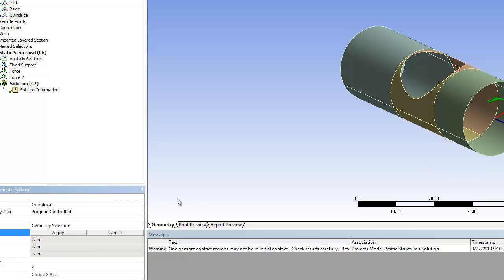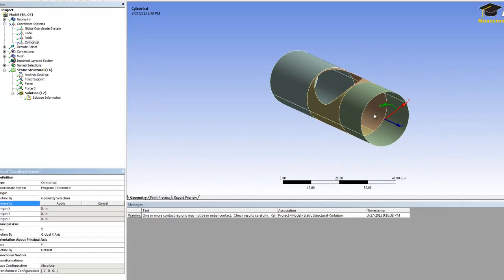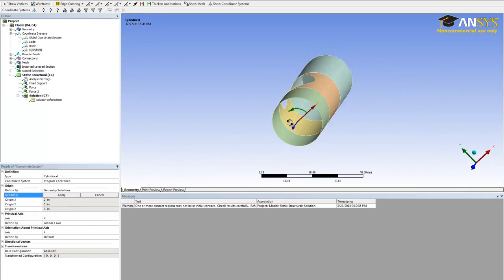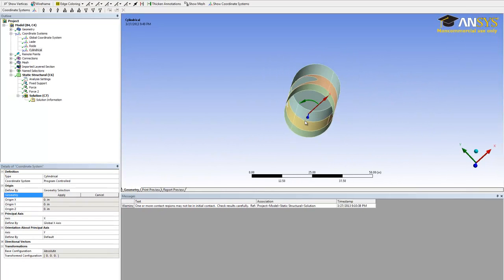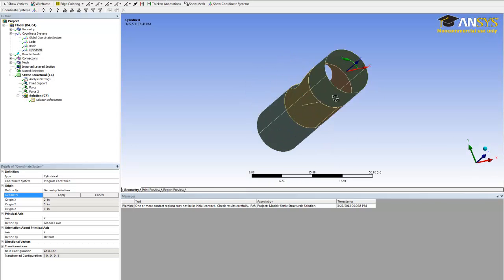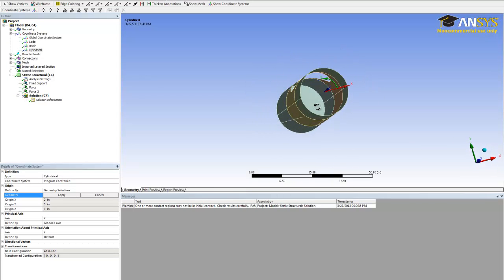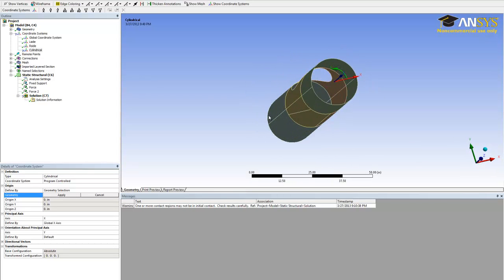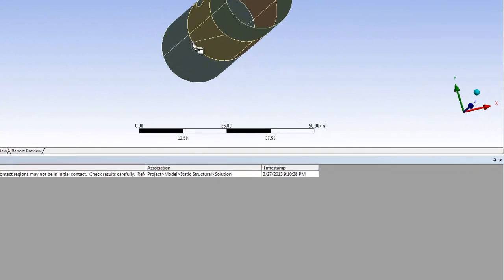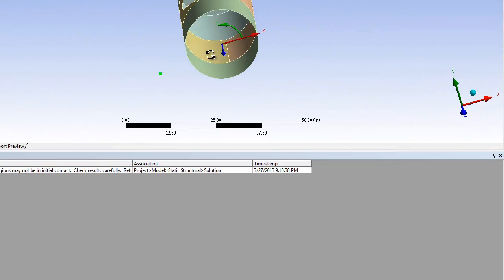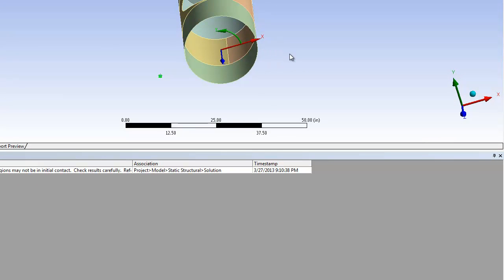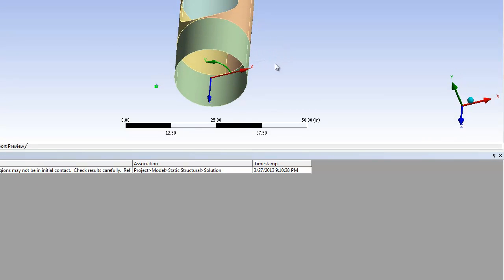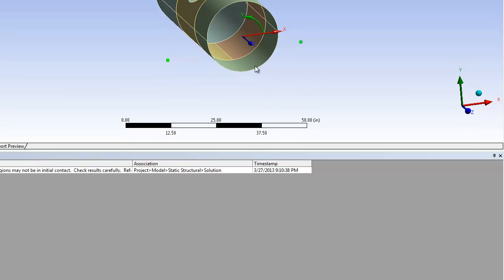For its location, we want it to be in between the two suspension points. So let's select the two suspension points. This will put the new coordinate system right in between these two points.